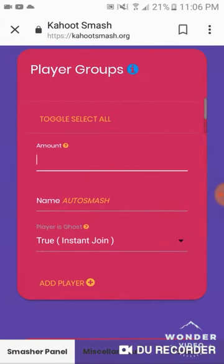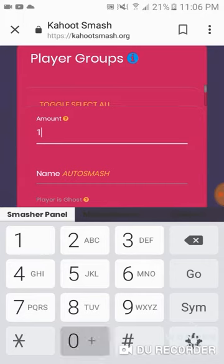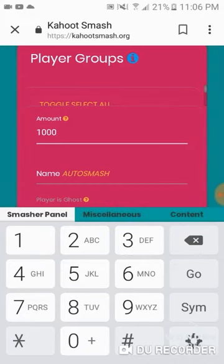Alright. You can type in like — the max goes to 1000.